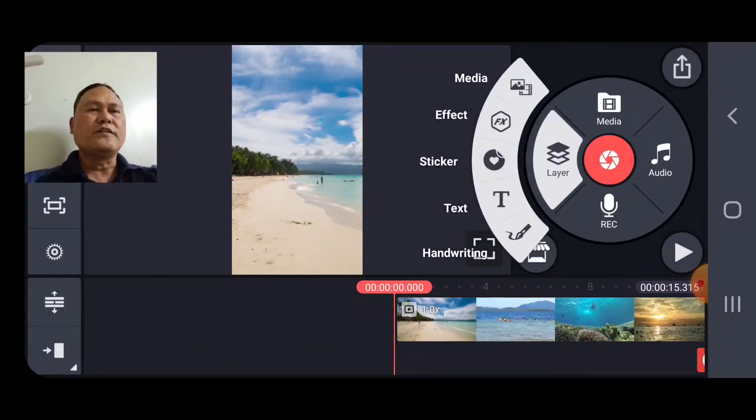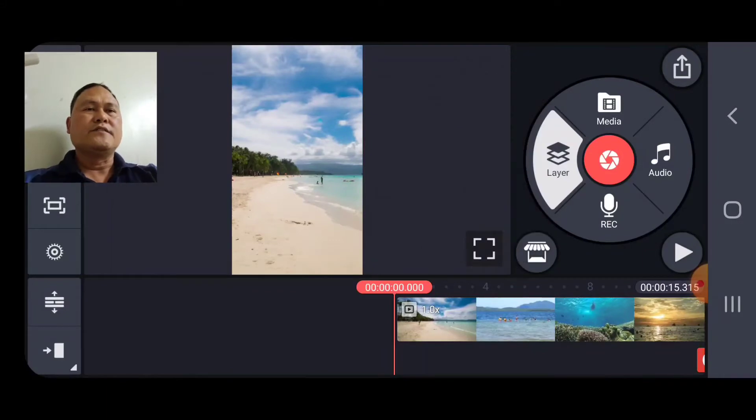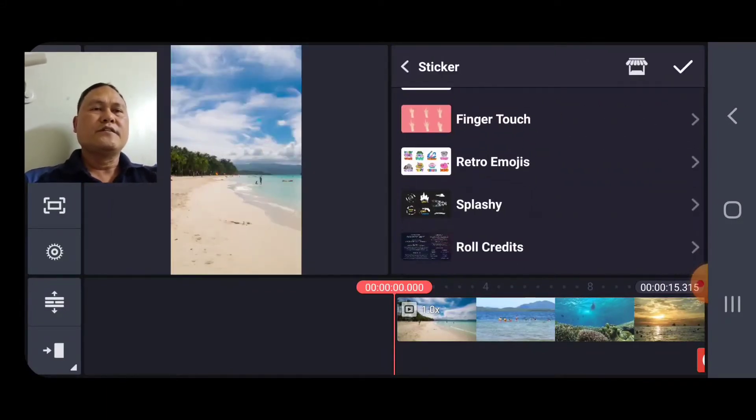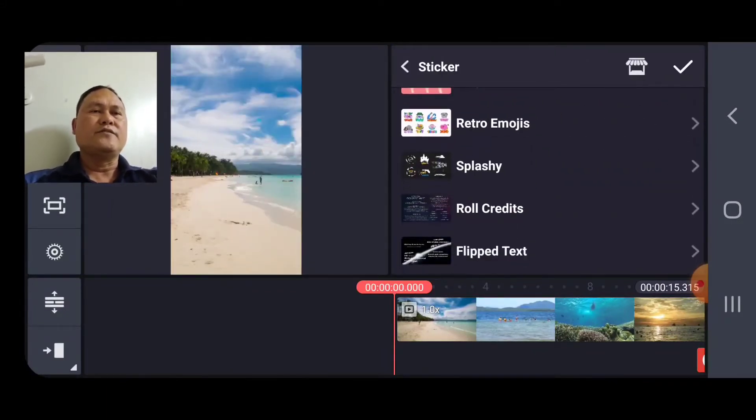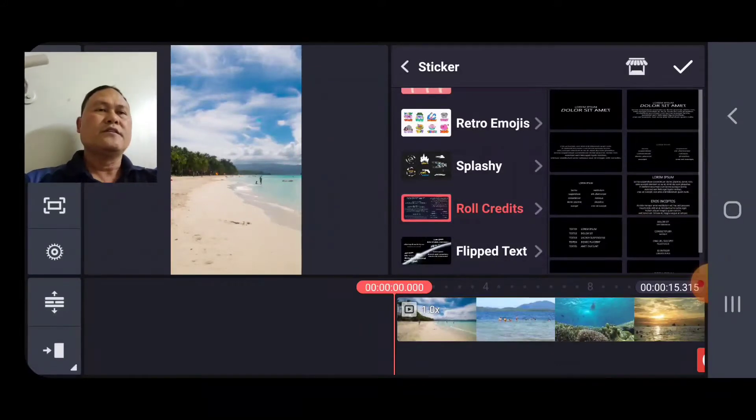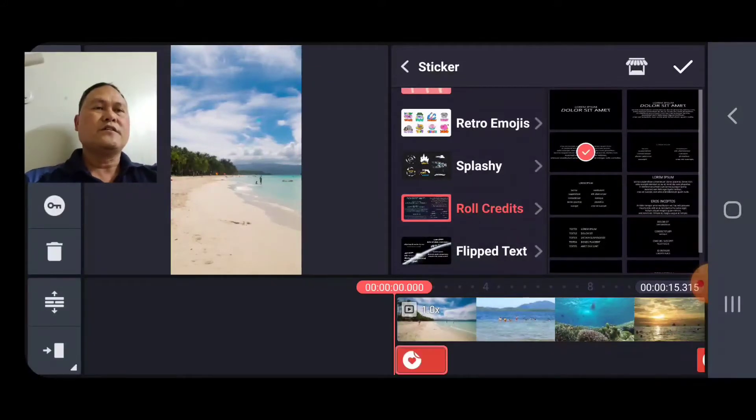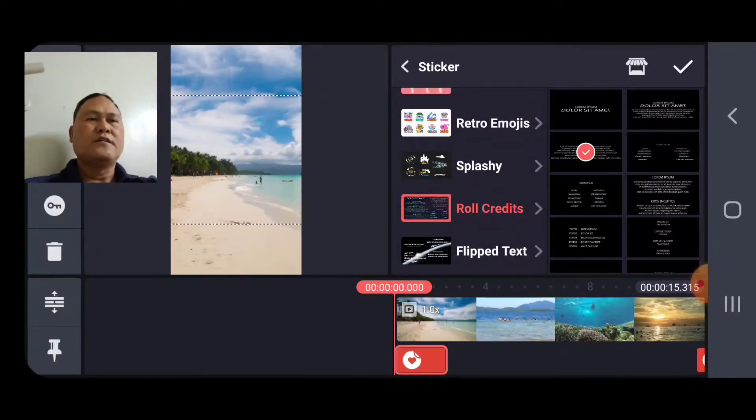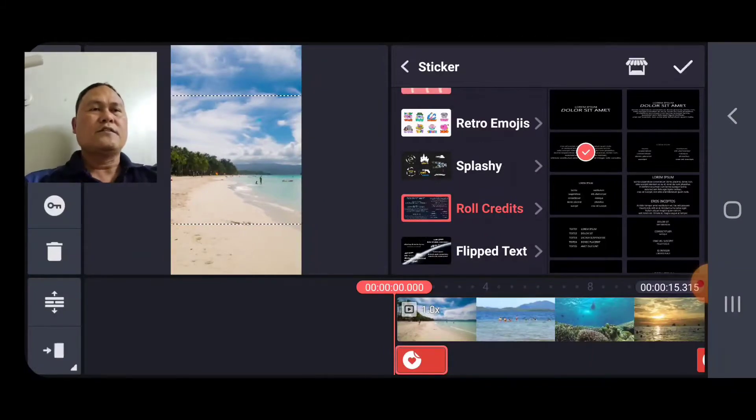You go to the layer, the sticker, and this roll credits. Pick this. Close.